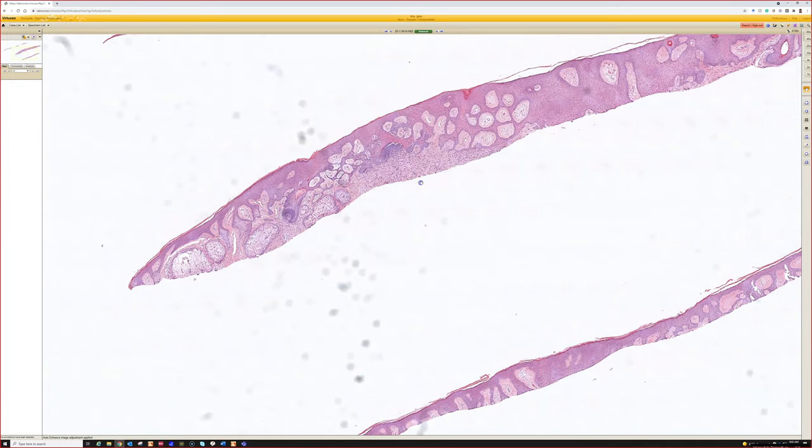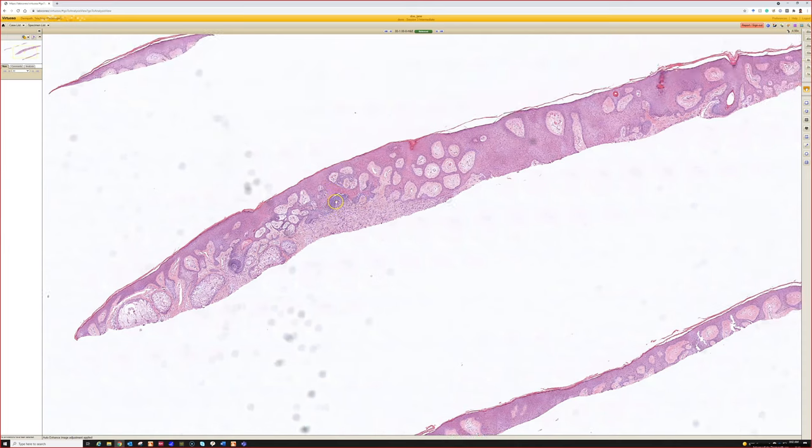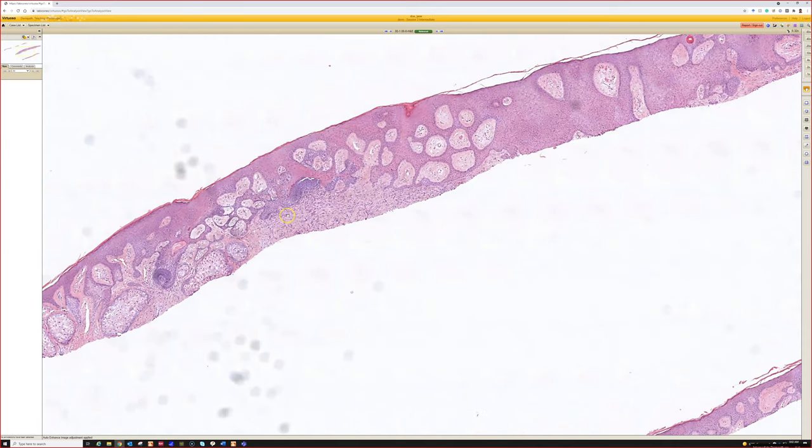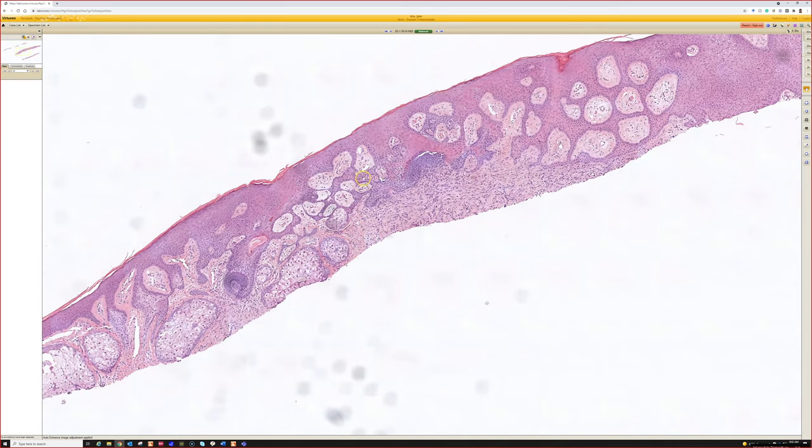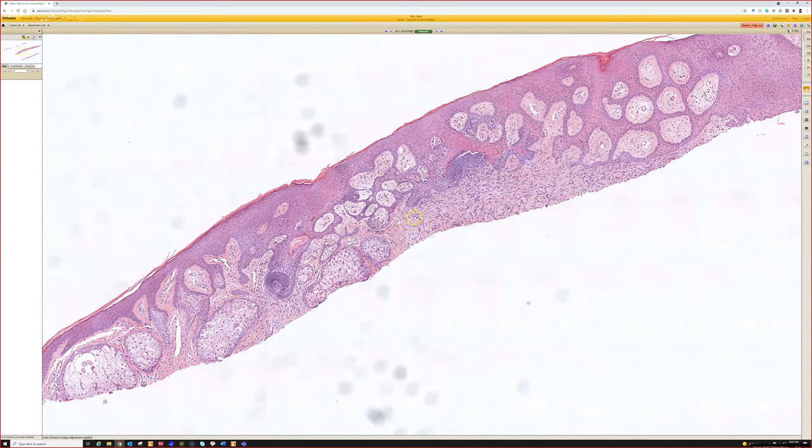Finding the spindle cells and seeing it pressing right up against the basaloid structures is helpful for knowing it's a benign basaloid follicular induction over a dermatofibroma rather than basal cell carcinoma. I have seen a couple times of true basal cell carcinoma growing right over or next to a dermatofibroma.